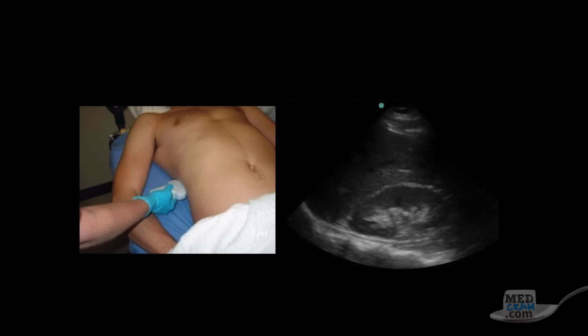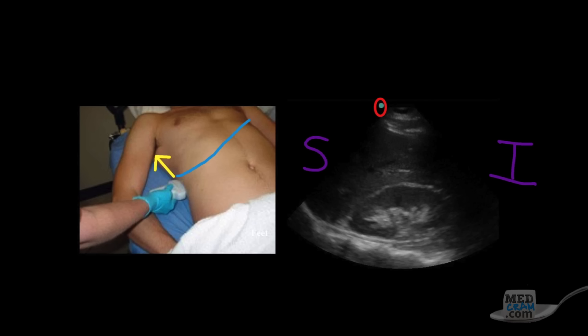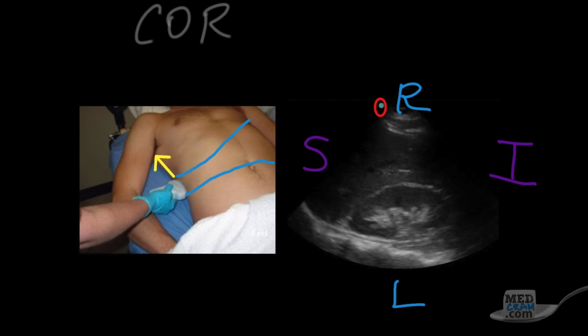In the next example, the indicator is again pointing superiorly, so the left side of the screen is superior and the right side is inferior. In this case, the ultrasound beam is shining from the right side of the patient toward the midline and then to the patient's left. Therefore, the near field or top of the screen is the patient's right, and the far field is the patient's left. This is a classic coronal slice, from the patient's right to the patient's left.